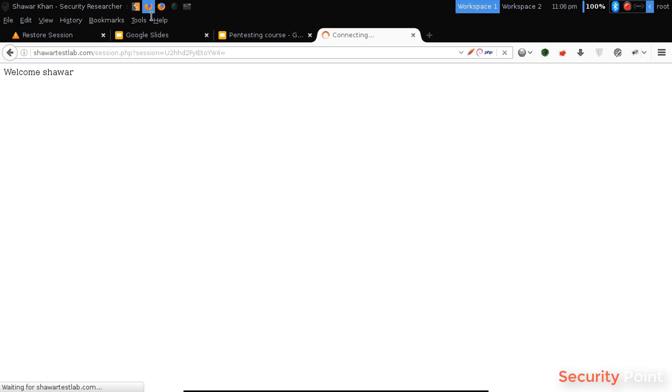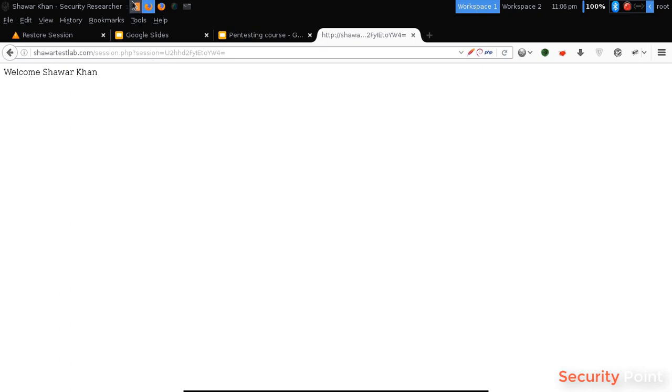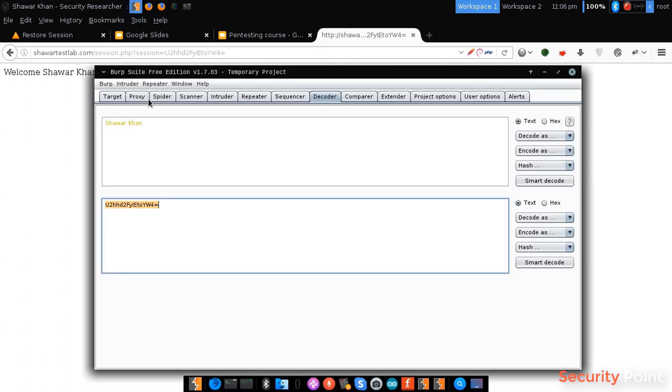This can be very useful when converting values and while you're performing a penetration test against an application. So that's Burp Decoder.